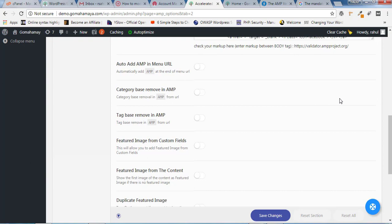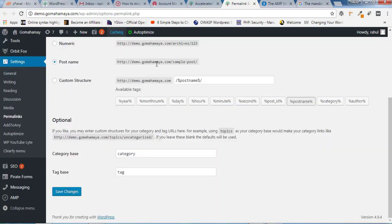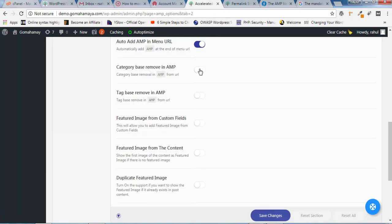Once everything is validated and fine, scroll down. There are more options to configure in the Advanced settings. Enable 'Add AMP in the menu URL'. For the category base option in permalink settings, I never recommend removing any content from the URL as it's not user-friendly — skip that. Enable 'Featured Image from the Content' so if no featured image is set, it will import the image present in the post. Then click on Save Change.